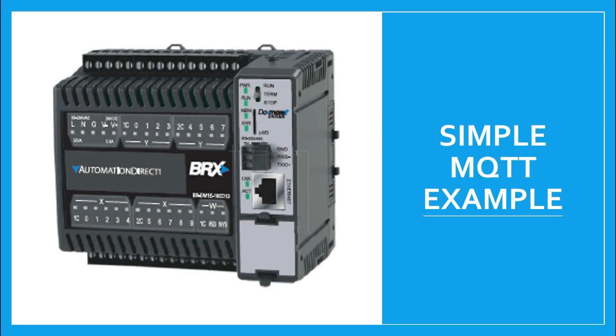Okay, assuming that you have completed the basic training of MQTT using Bricks PLC, let's do a very simple example using Do More Designer and the Bricks PLC.